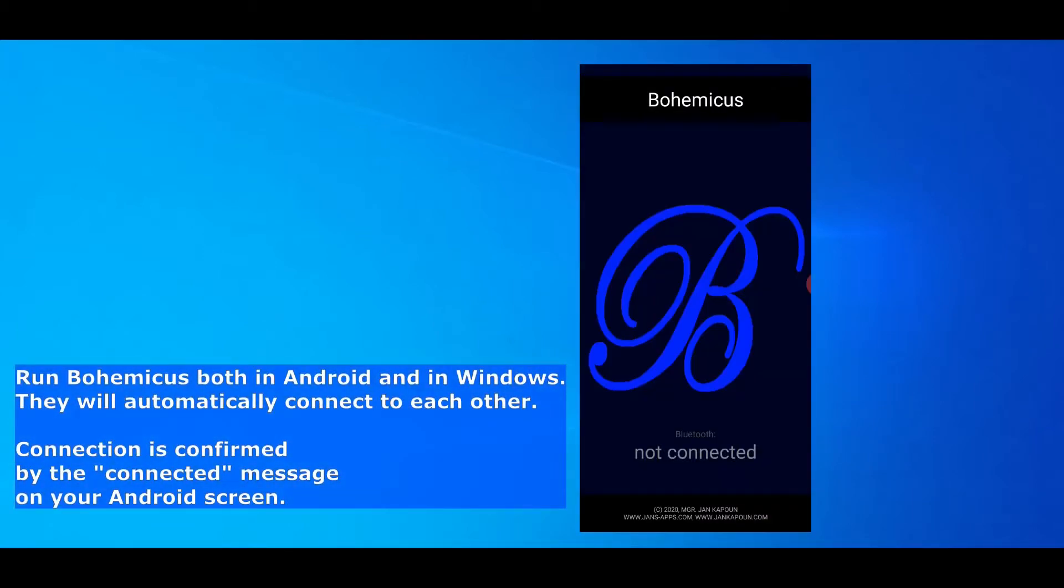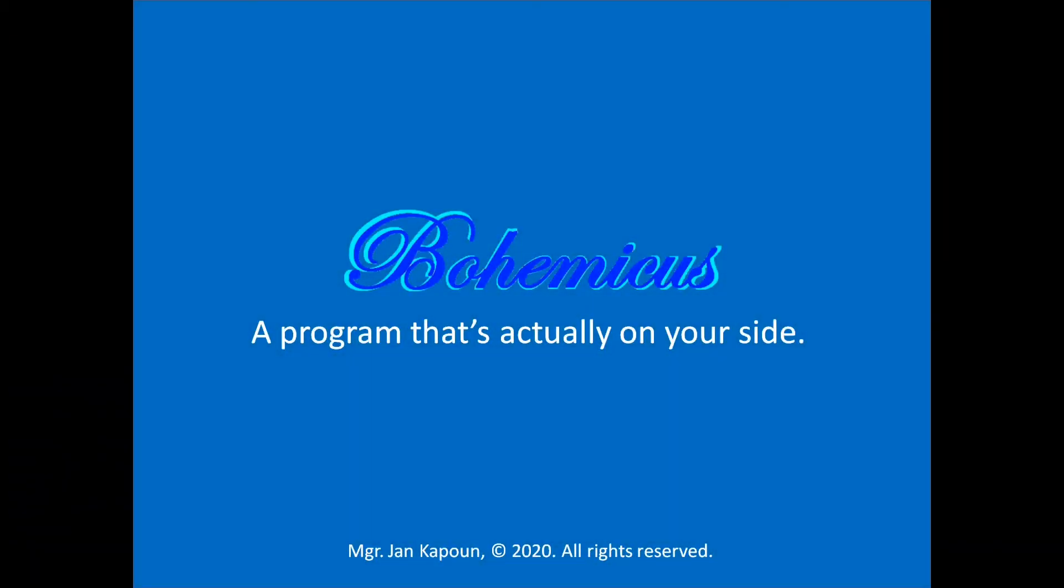And now you are pretty much done and ready to use Bohemicus to its full potential.